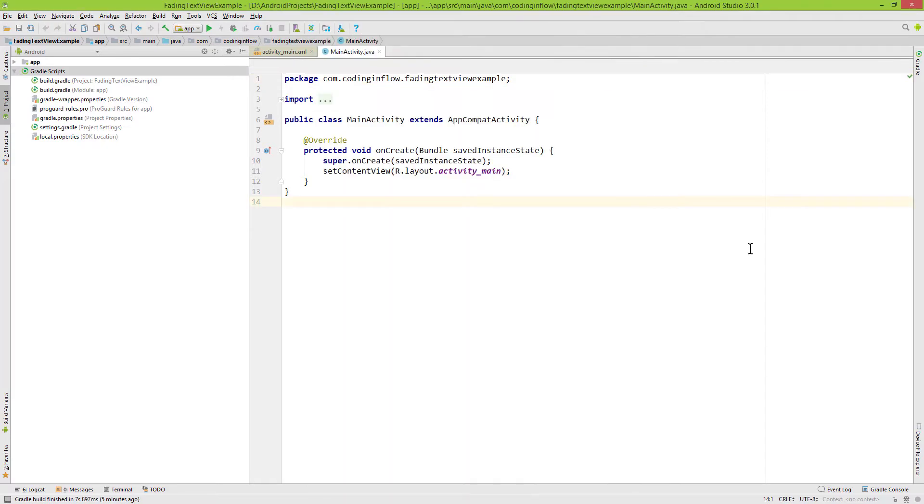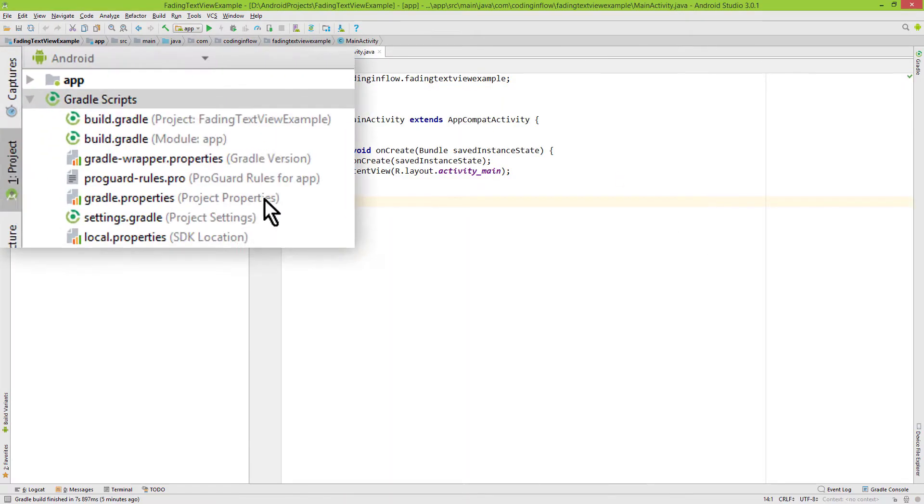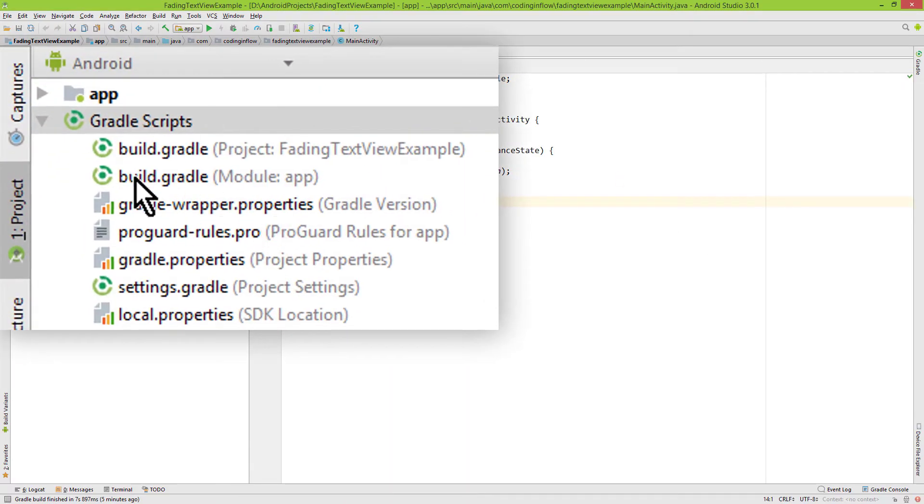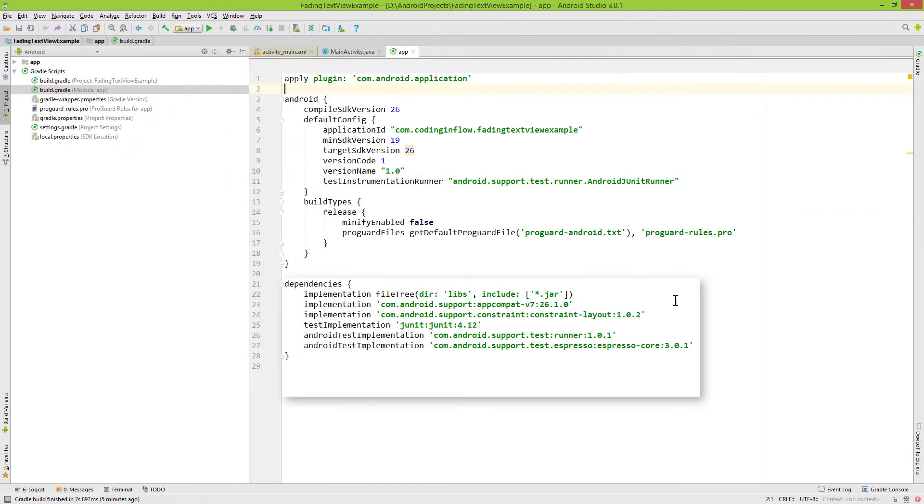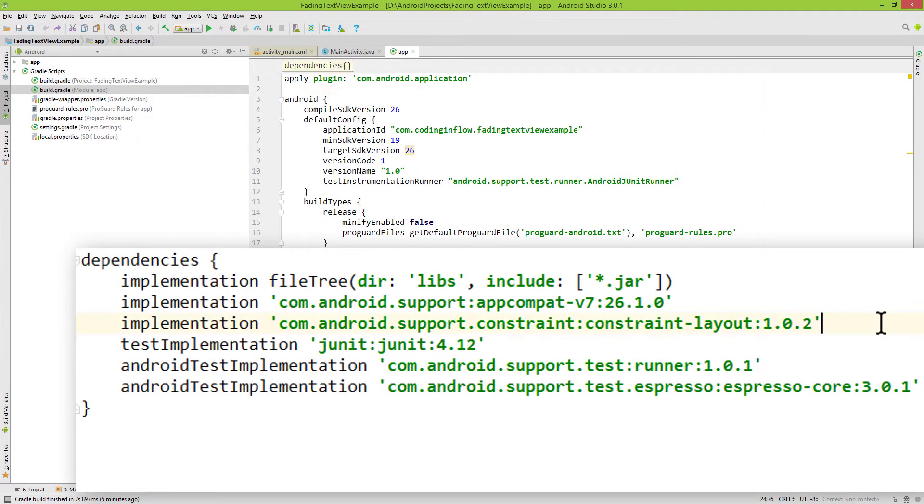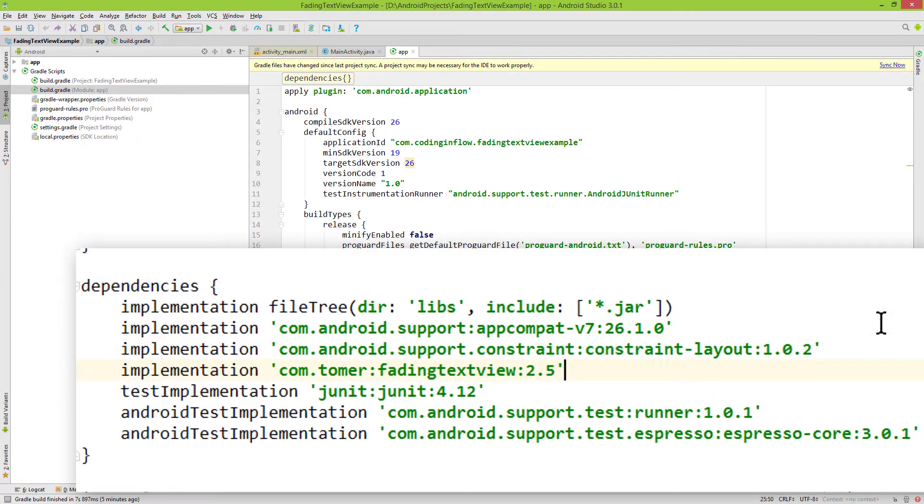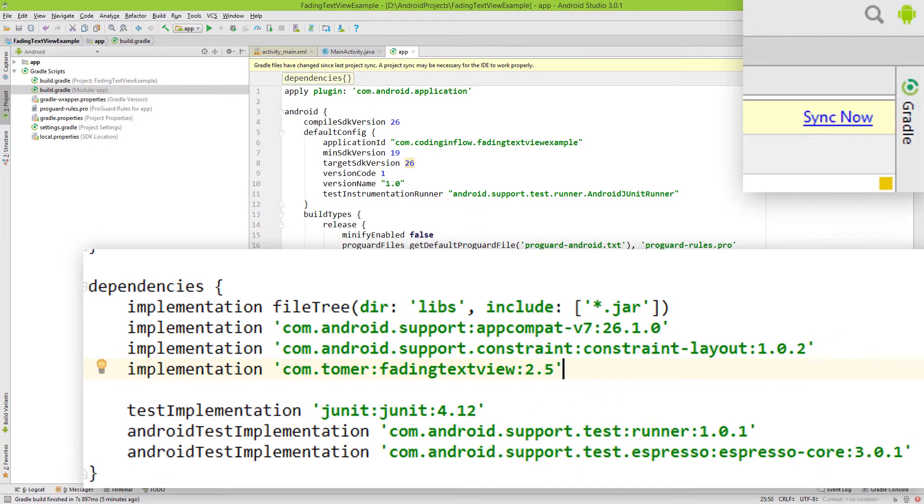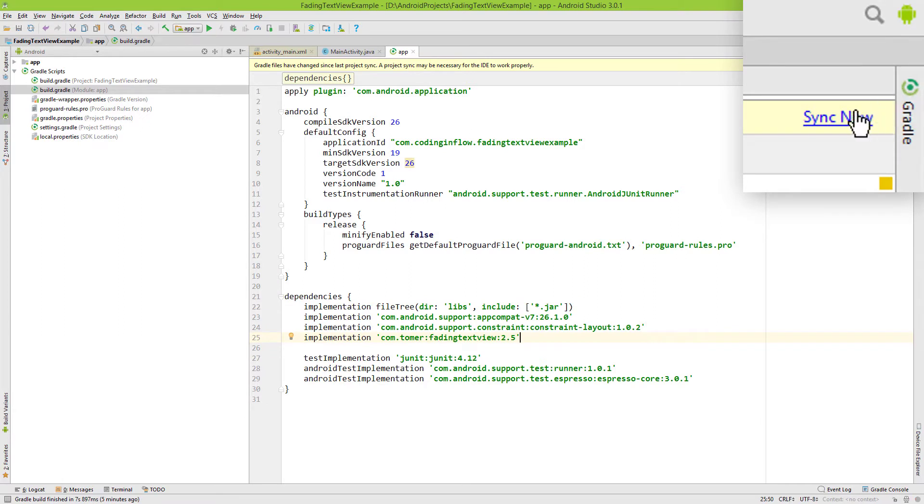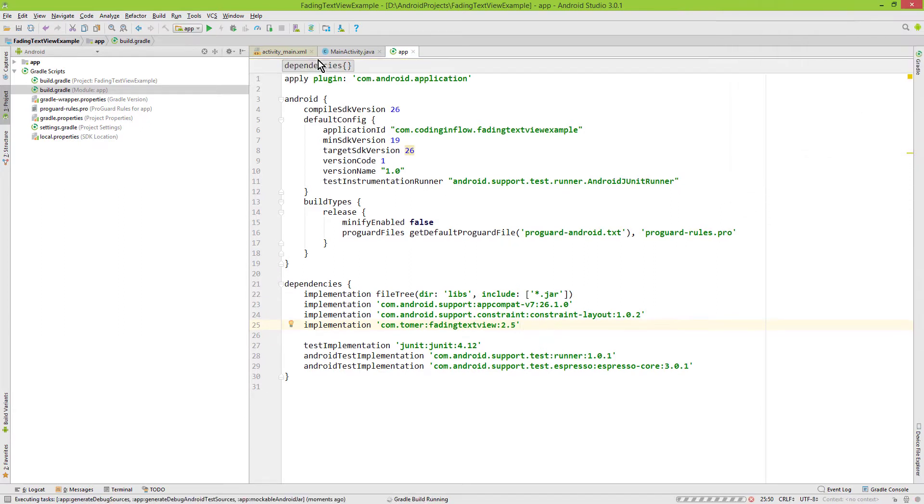Okay, let's start. First of course we have to add a dependency for this library, so we go into this build.gradle file with module colon app in its name. And here we add this dependency. You can copy and paste this dependency from the GitHub page with the most recent version number. When it's done we click sync now, and then we are ready to go.